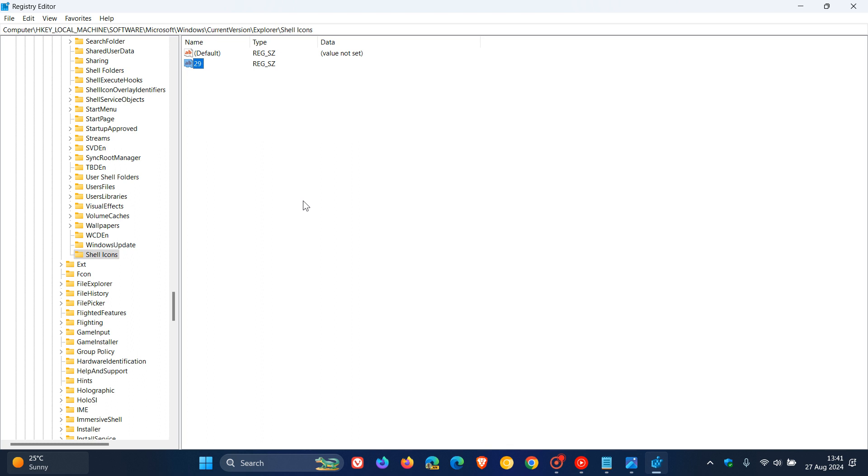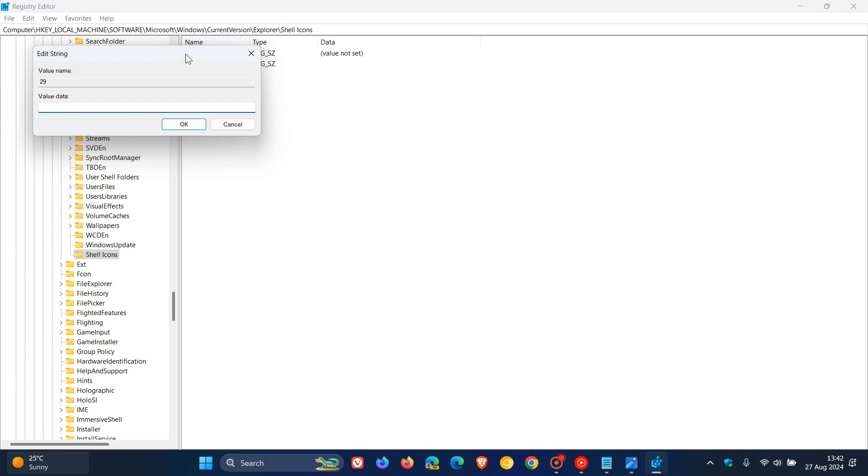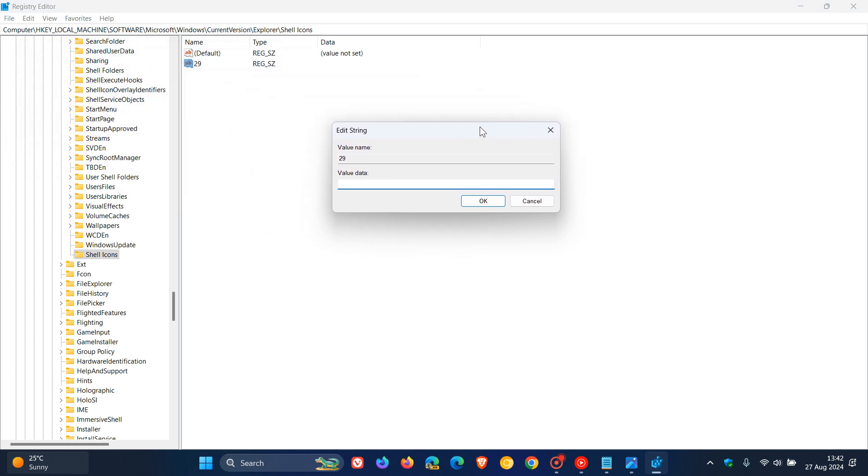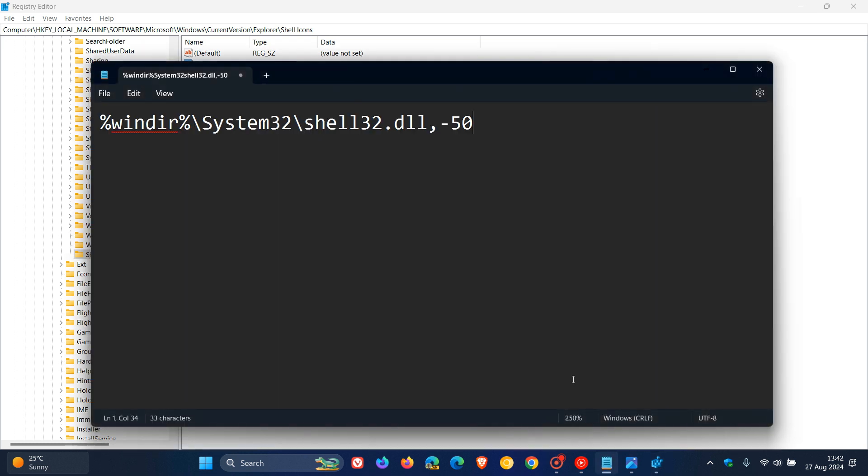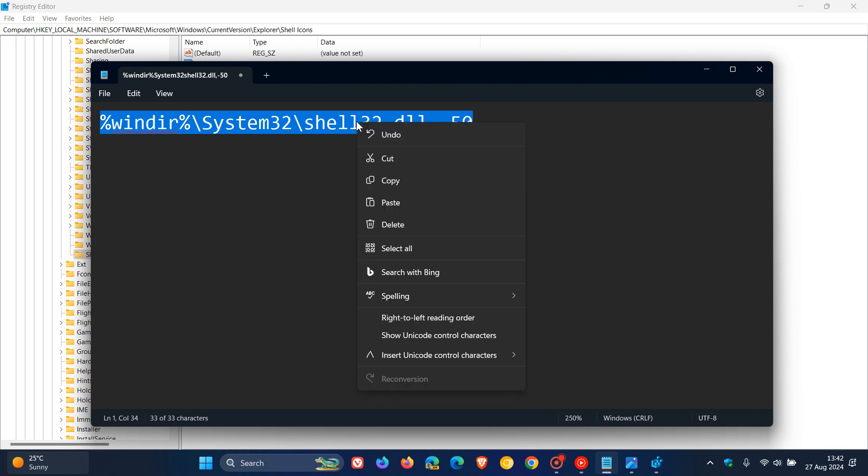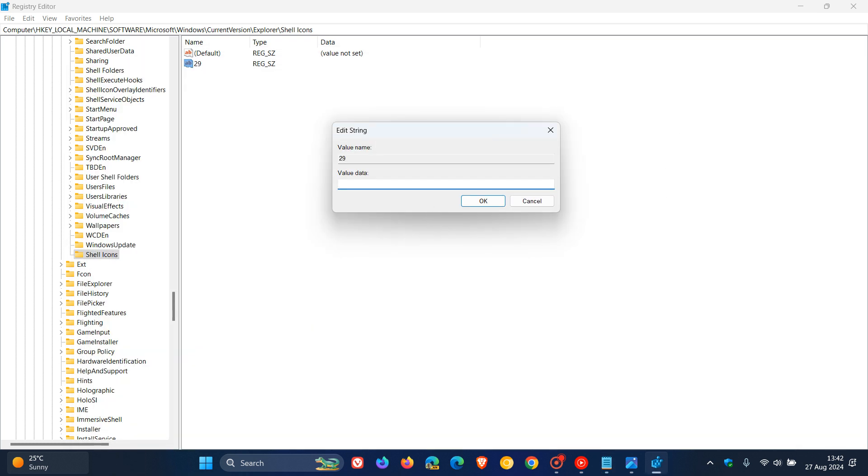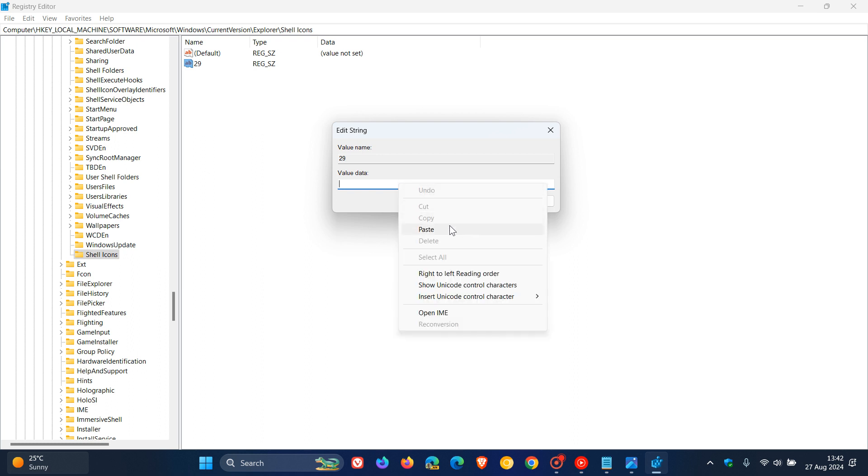Now we need to double-click on 29, and here in the value data we need to set its value data to this. Now that's quite a mouthful, so I'll leave this down below in the description for you to copy and paste. In the value data we paste that in and click OK.